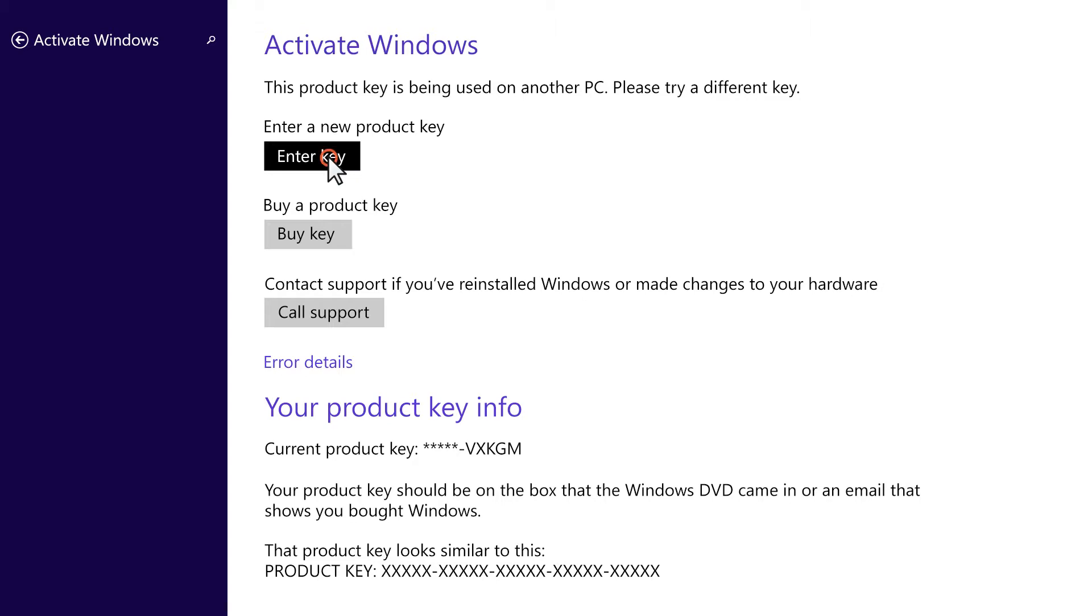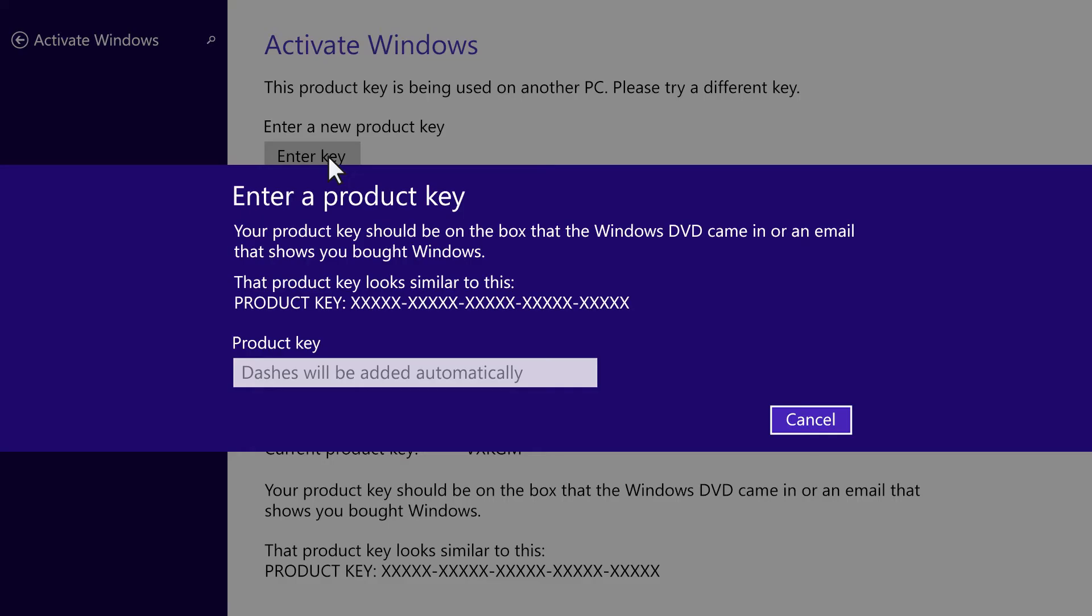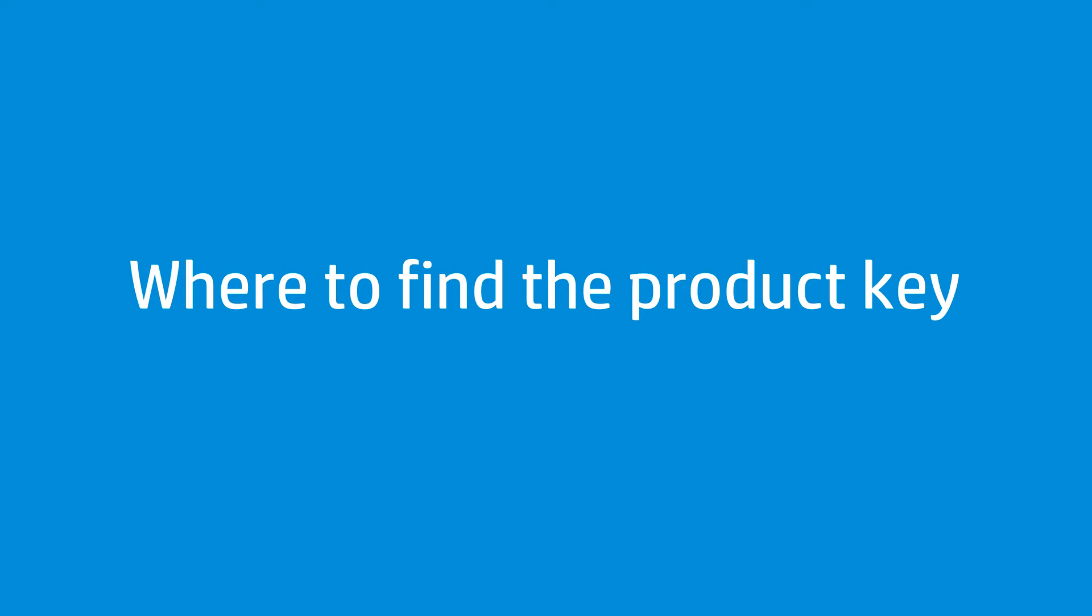Click the Enter key button in the Activate Windows screen. If you used disks to install Windows 8, you might find the product key on the disk packaging.